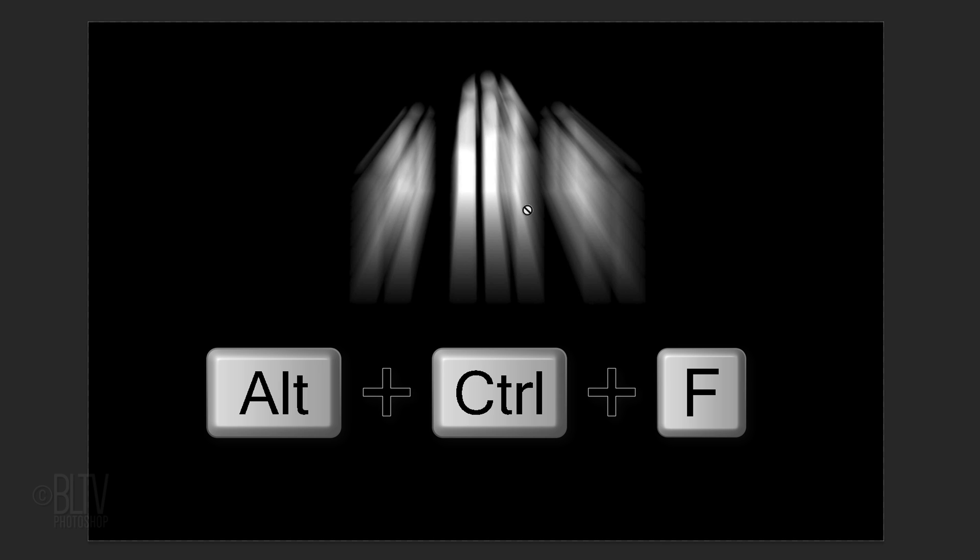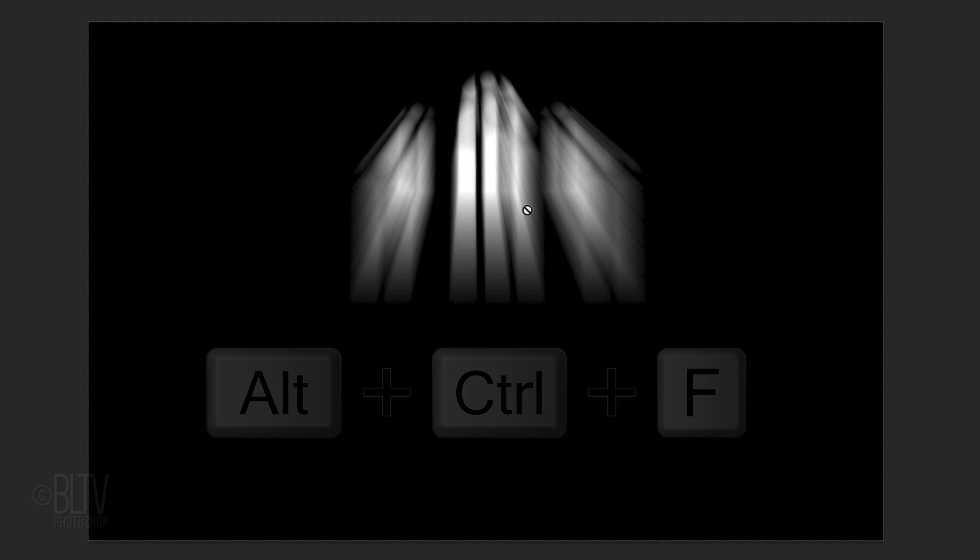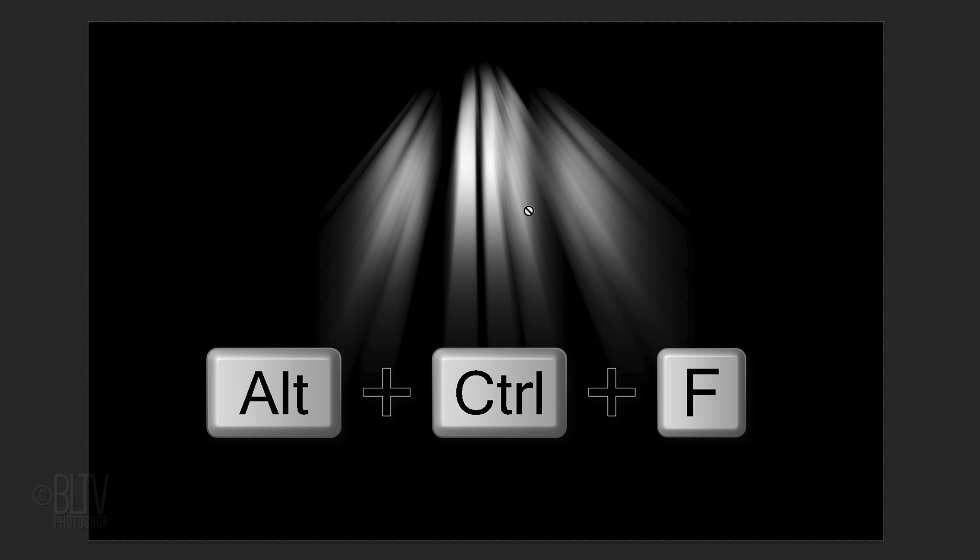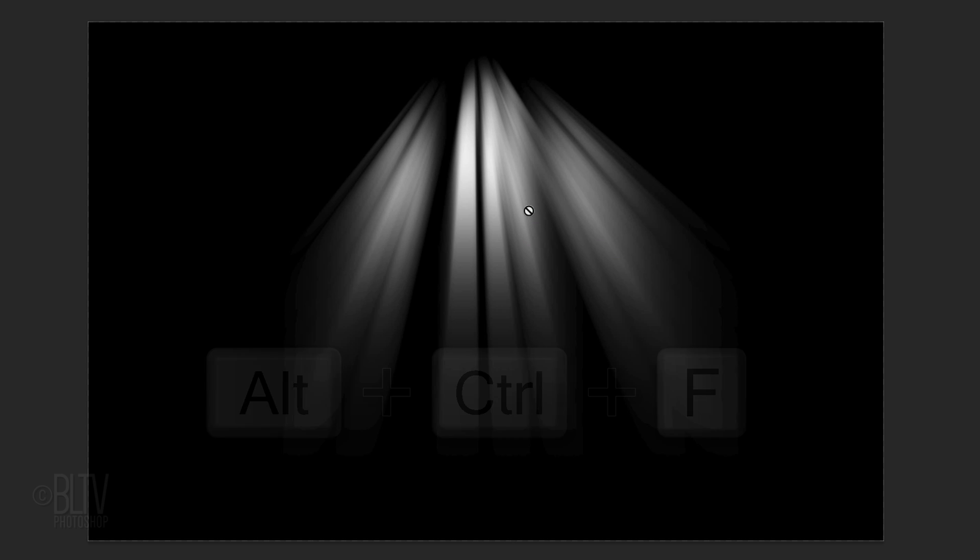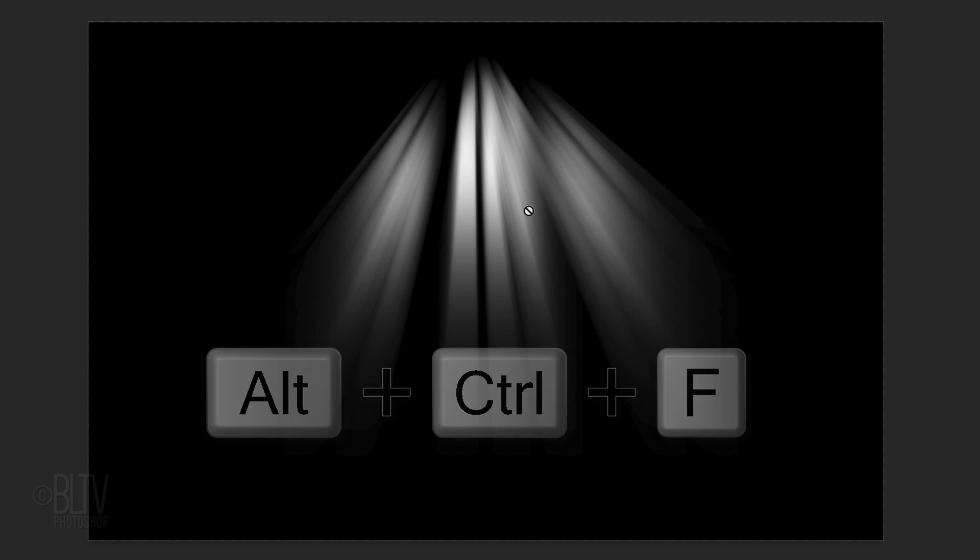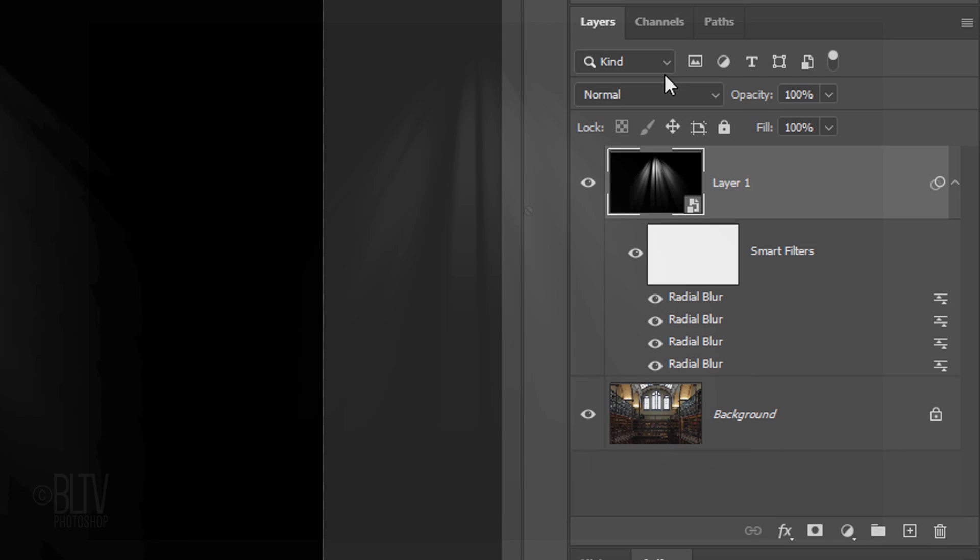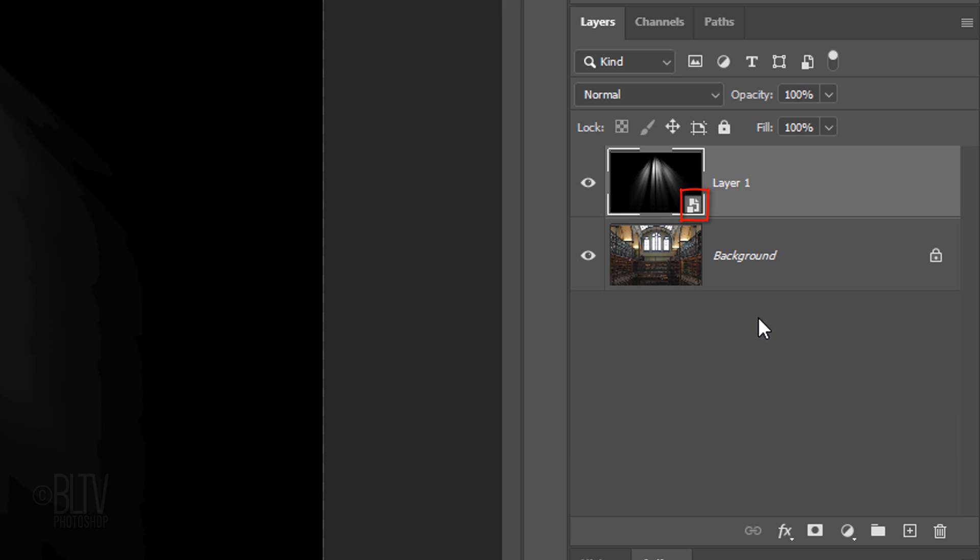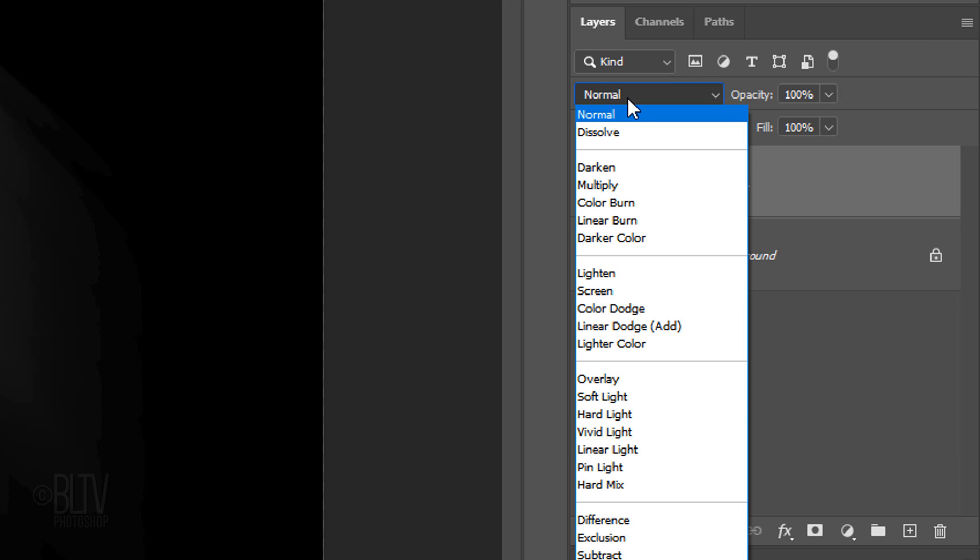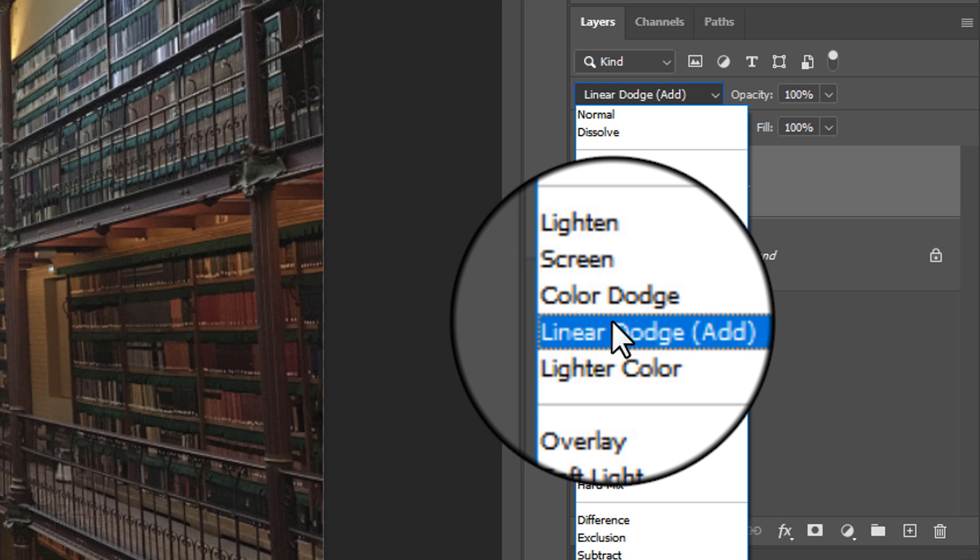Repeat the filter by pressing Alt, Ctrl-F on Windows or Cmd, Ctrl-F on a Mac. Repeat this two more times. We'll convert this into a Smart Object as well. Change its Blend Mode to Linear Dodge.